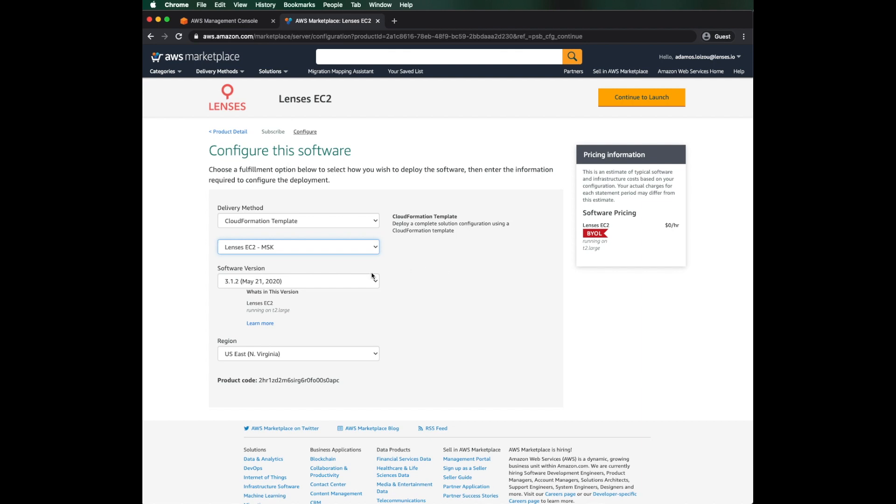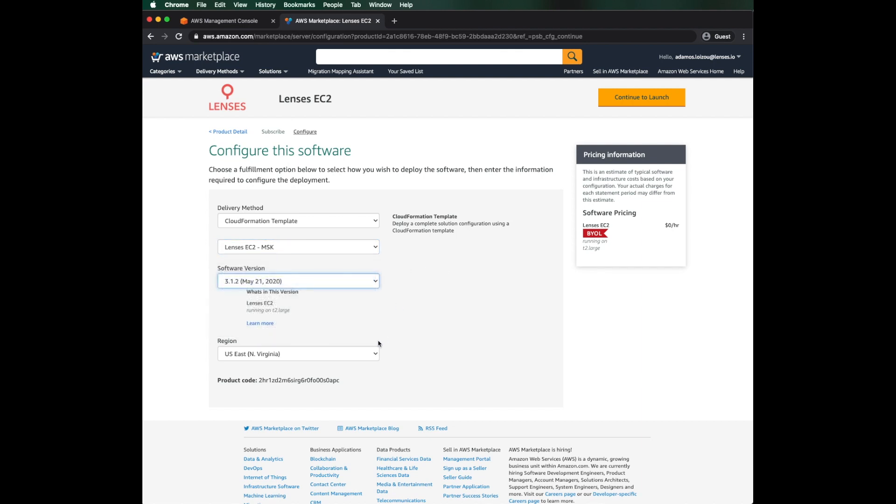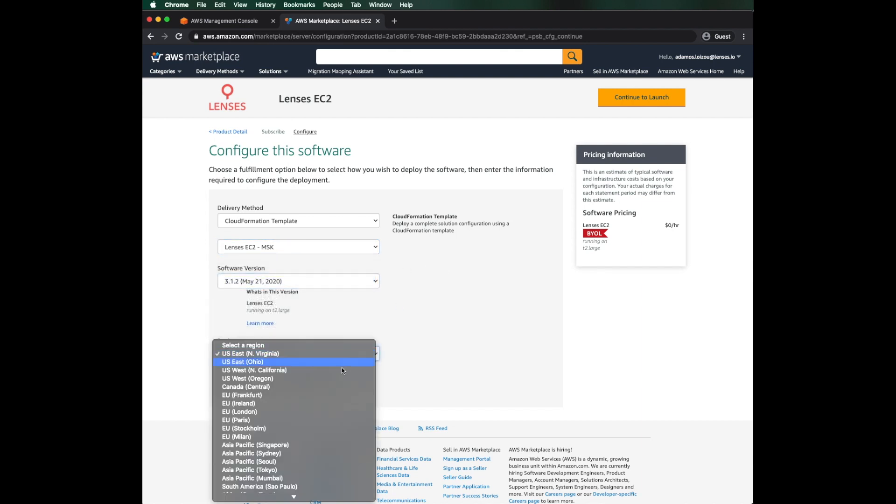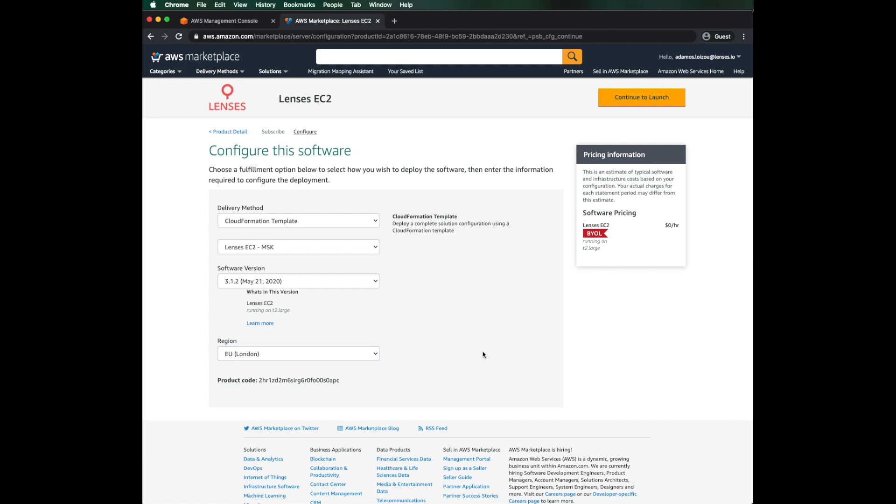Next, we choose the lenses version and the AWS region where it will be deployed. Great, now we can launch the CloudFormation template.